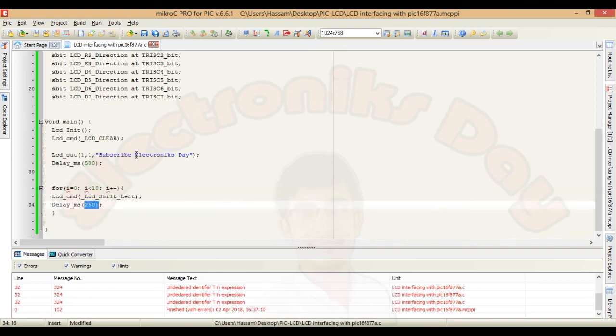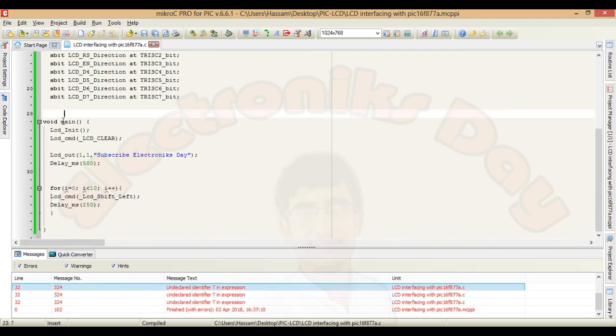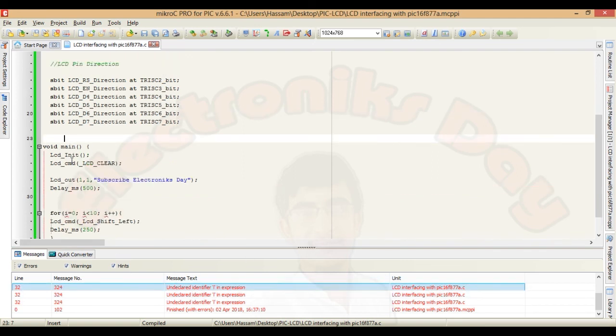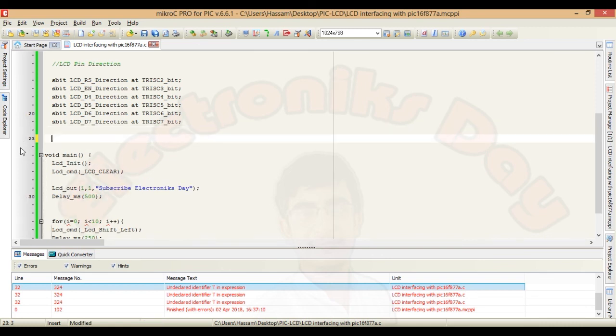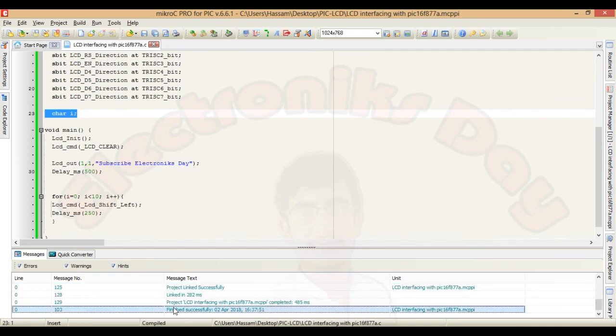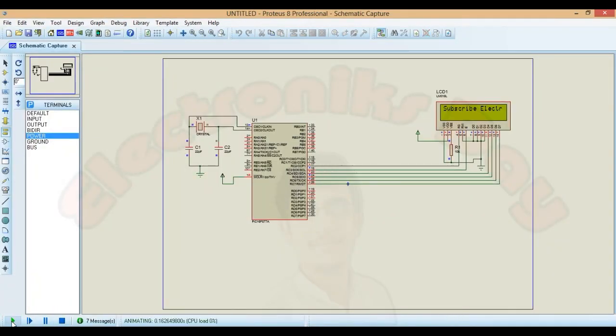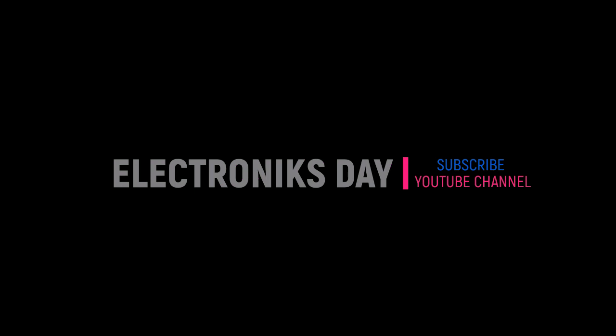Build this project. And oh I have not declared the character. Alright. So declare it here. And build the project again. And is successfully build. Now run the simulation and see the text scrolling to the left. Download link for the code and the simulation is in the description. Thank you guys for watching. Don't forget to like and subscribe. We will see you in the next video.